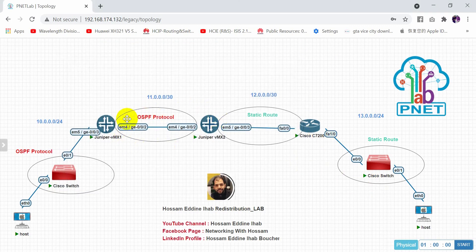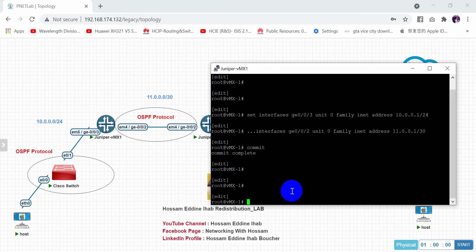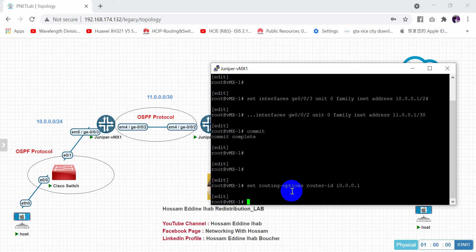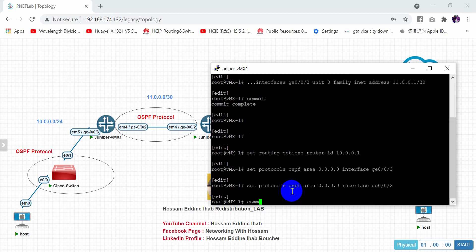Starting with the first Juniper router, we configure OSPF. Set routing-options router-id 10.0.0.1. Then set protocols ospf area 0.0.0.0, adding interfaces giga 0/0/3 and giga 0/0/2. Commit.